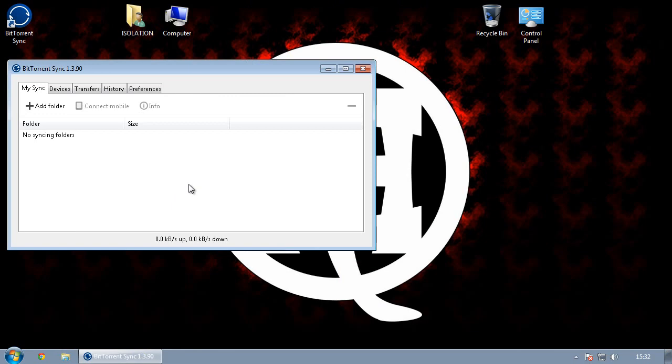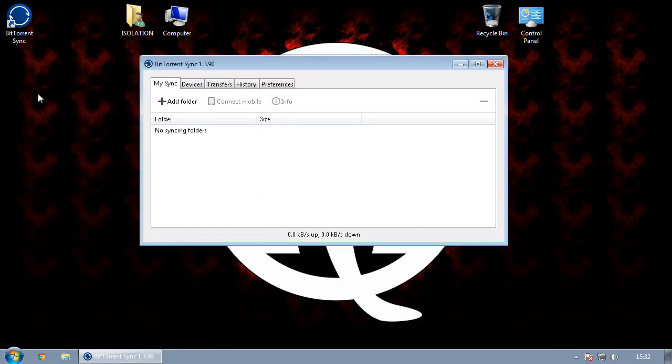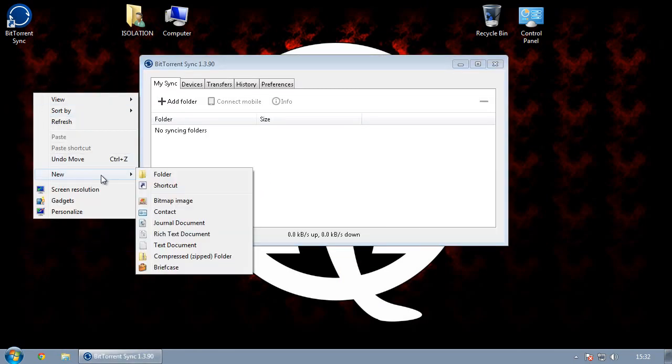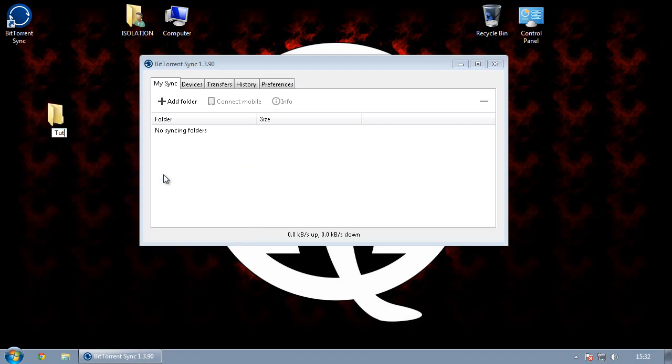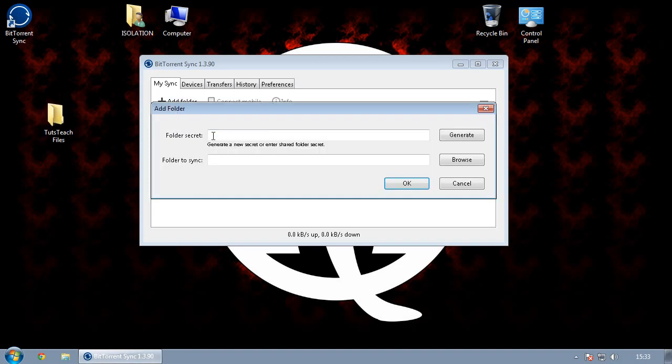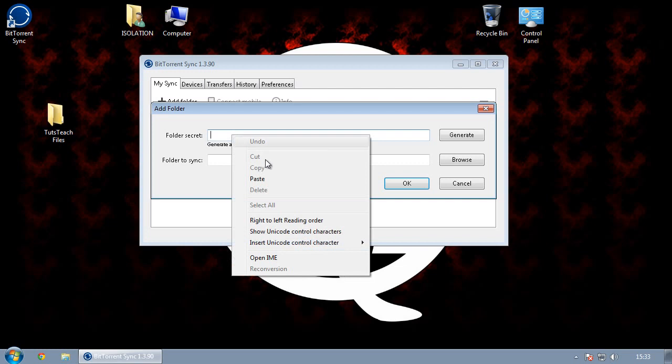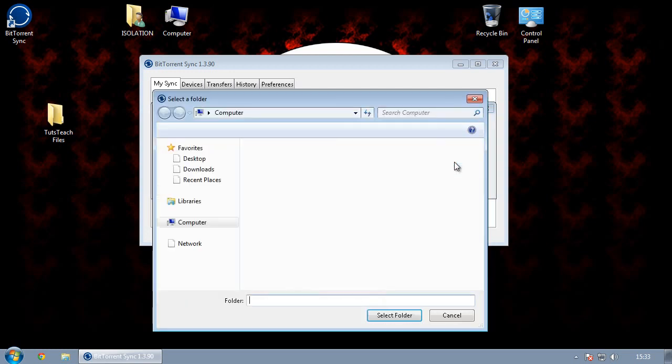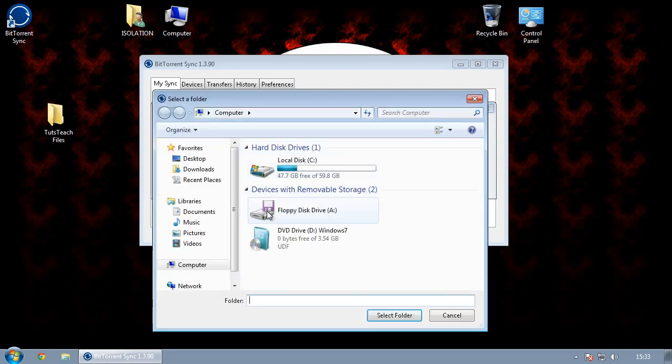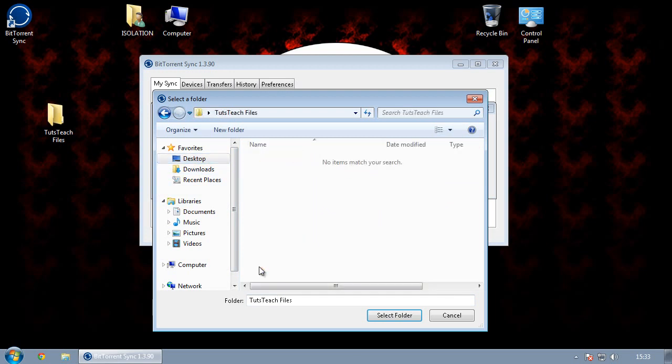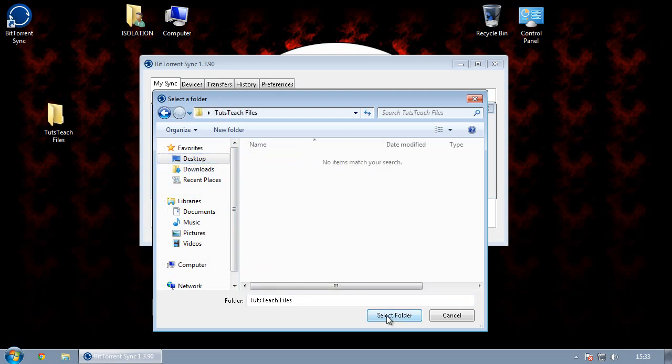OK, so this is the other computer. So I'm going to make a new folder. I'm going to call it TutsTeach files and I'm going to do the same process on here. I'm going to go on add folder and this time I'm going to paste in the secret that I just got from the other computer that I would have passed on to the person. And then I'm going to choose my folder on this computer, which I've also put on the desktop, but this time I've called it TutsTeach files.